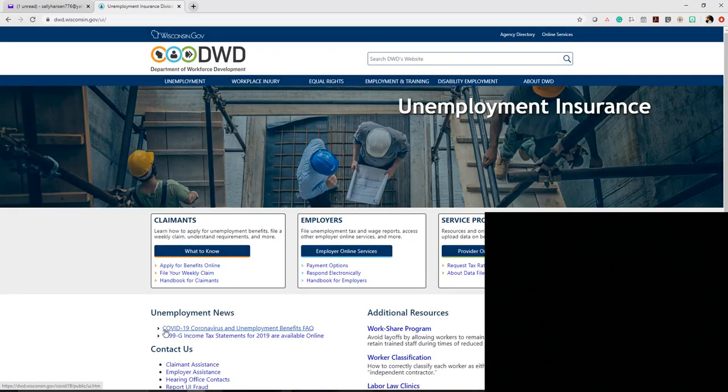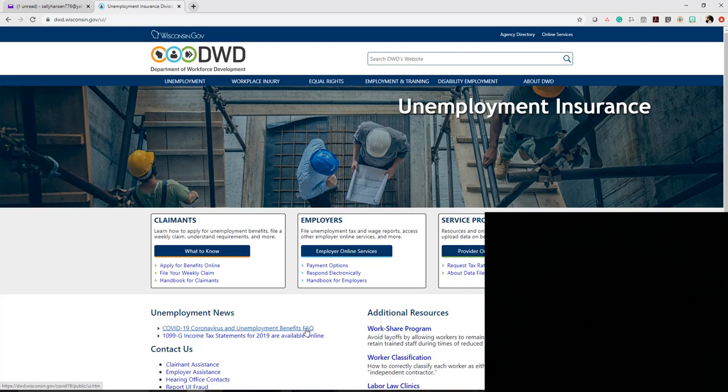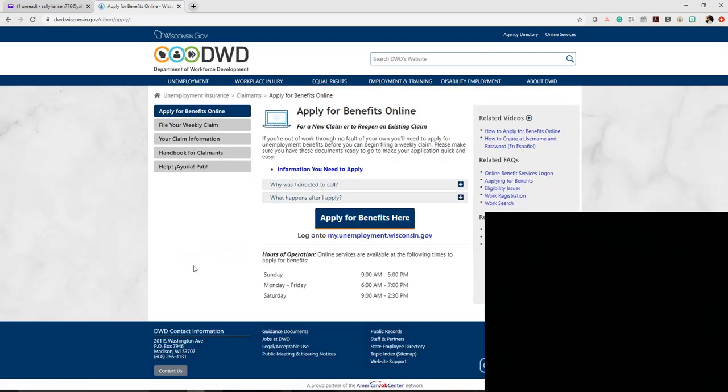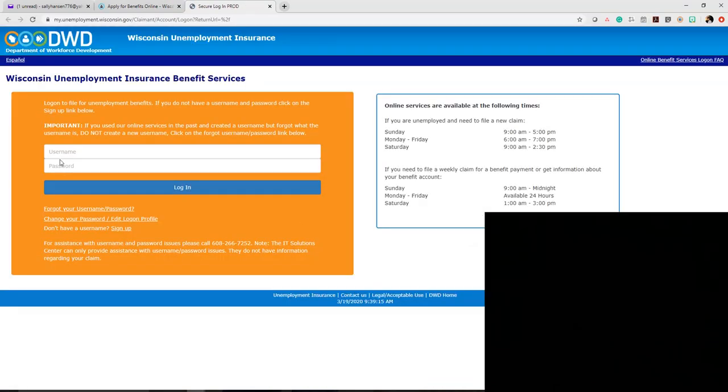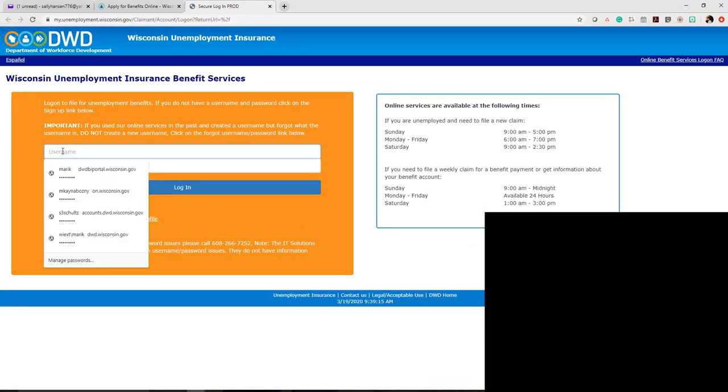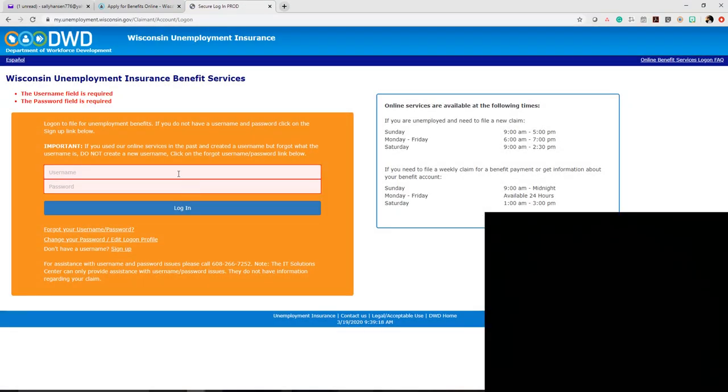But if you're looking to file for unemployment, head over to the home button, click it, and go down to UI. There's a section with frequently asked questions about how unemployment benefits are affected by COVID-19. Then go up to apply for benefits online and click apply for benefits. This will take you to a whole new screen, which will be the next step in filing for your unemployment insurance - covered in part two of this video.